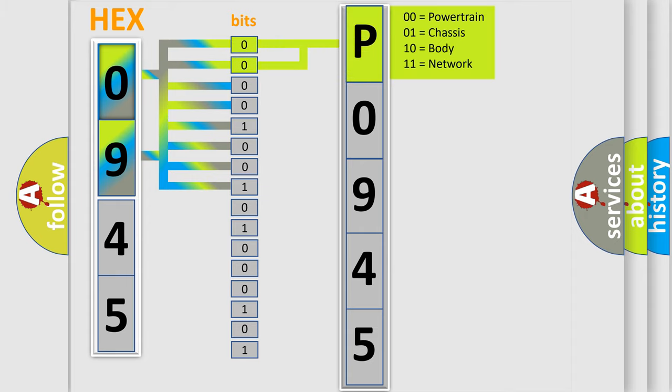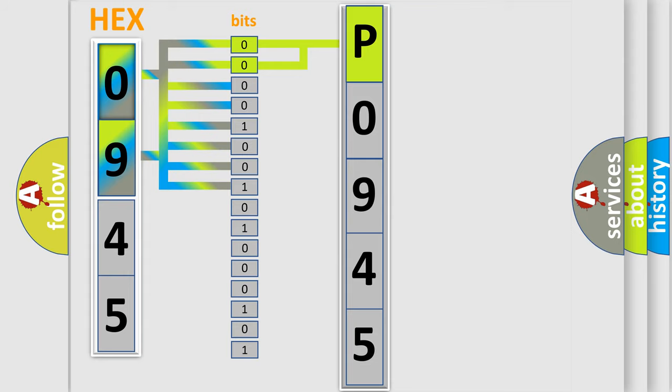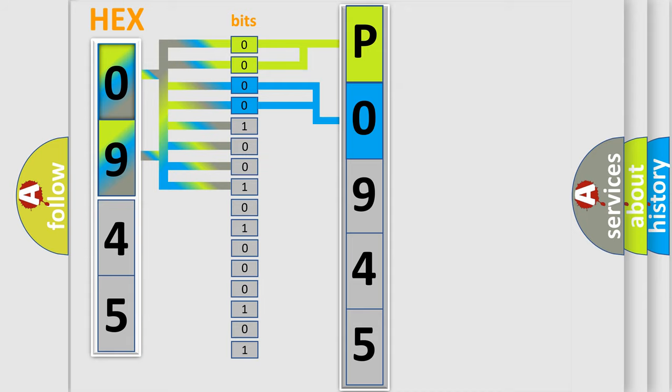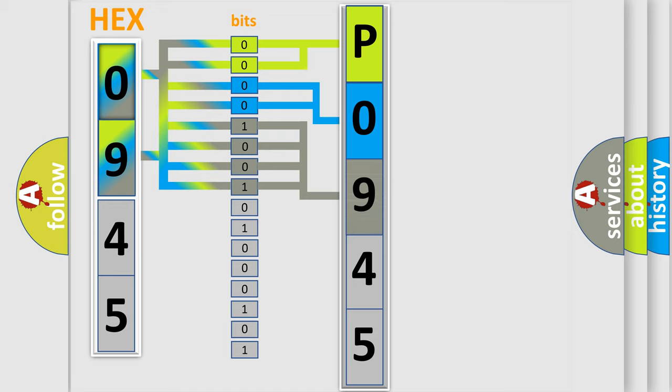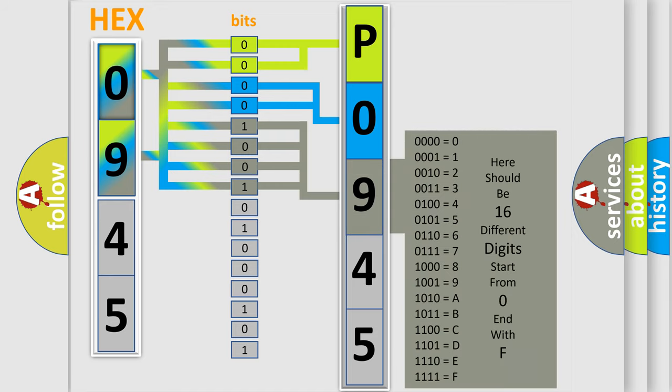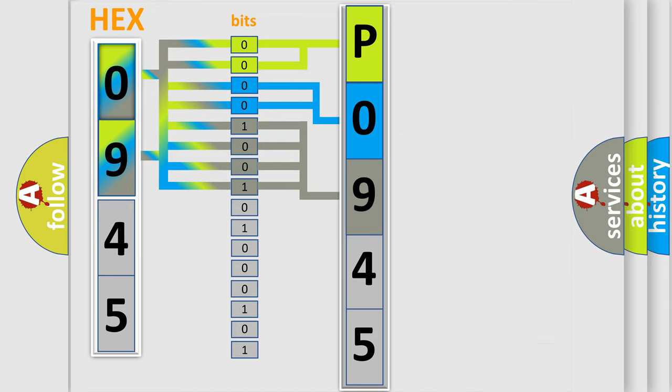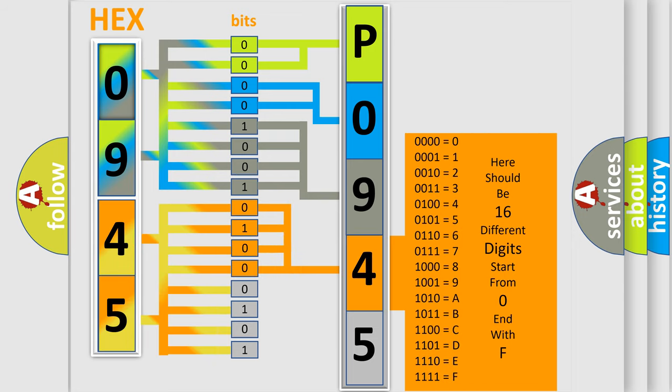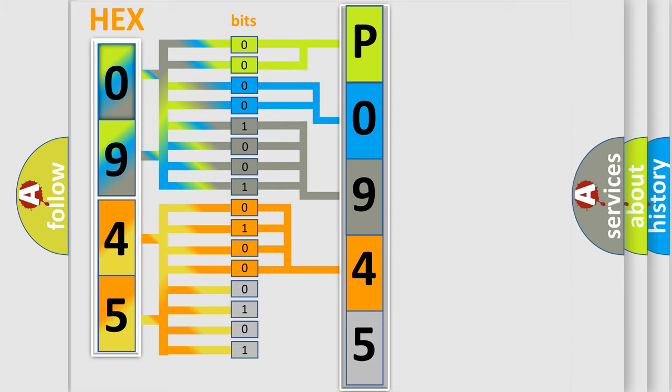By combining the first two bits, the first character of the error code is expressed. The next two bits determine the second character. The last four bits of the first byte define the third character. The second byte is composed of eight bits. The first four bits determine the fourth character, and the last four bits define the fifth character.